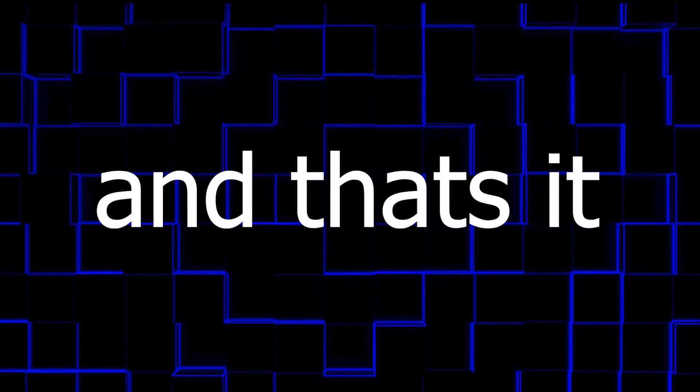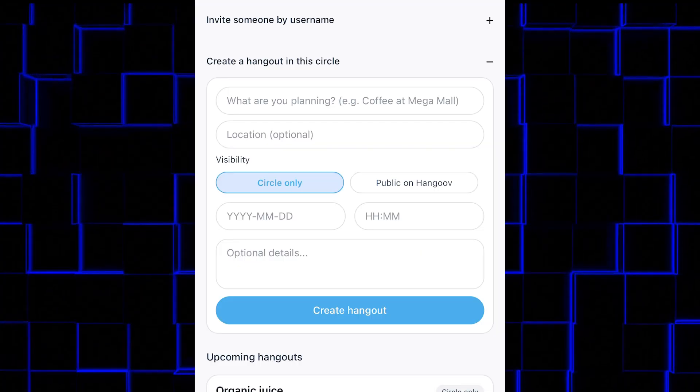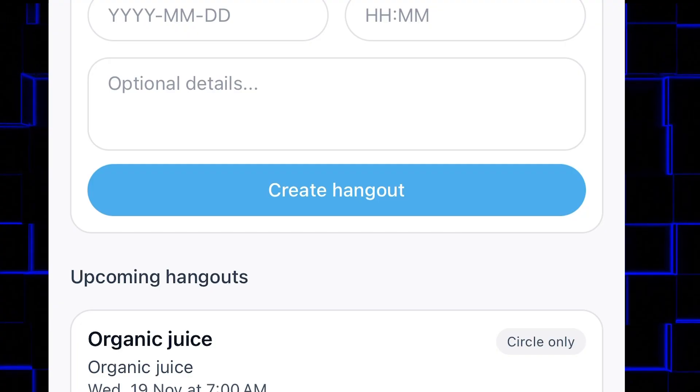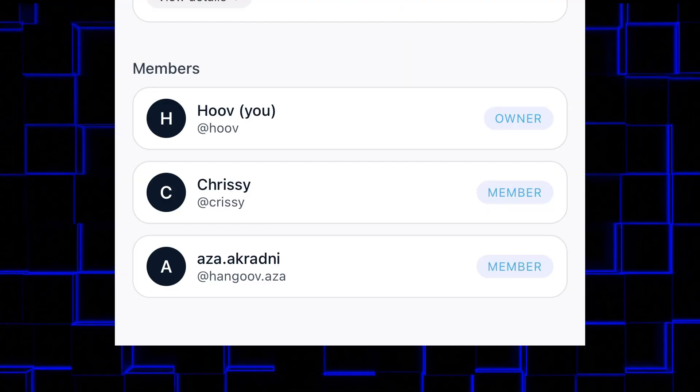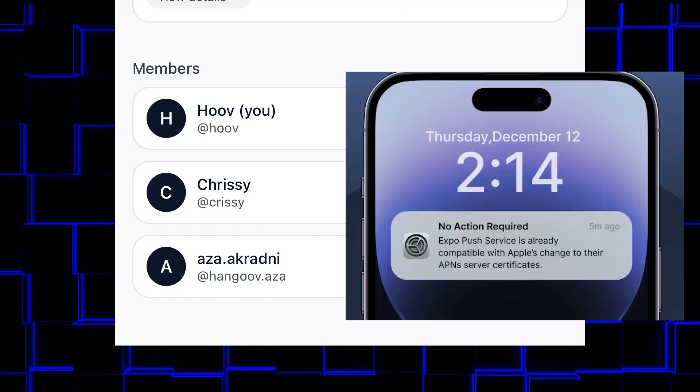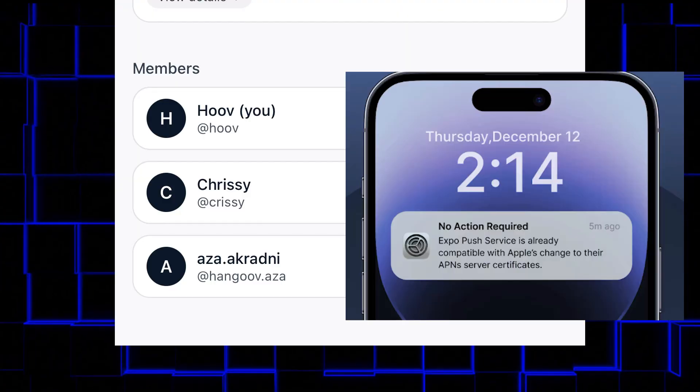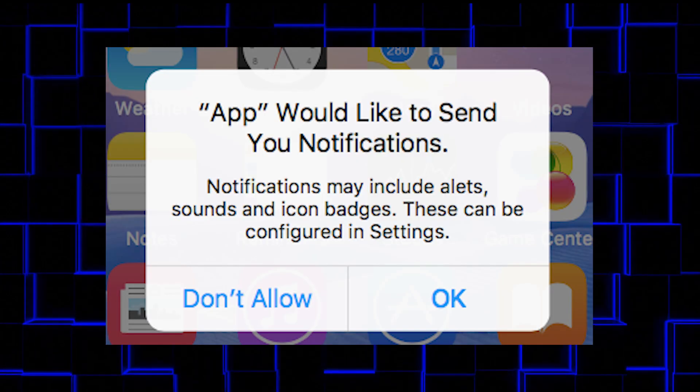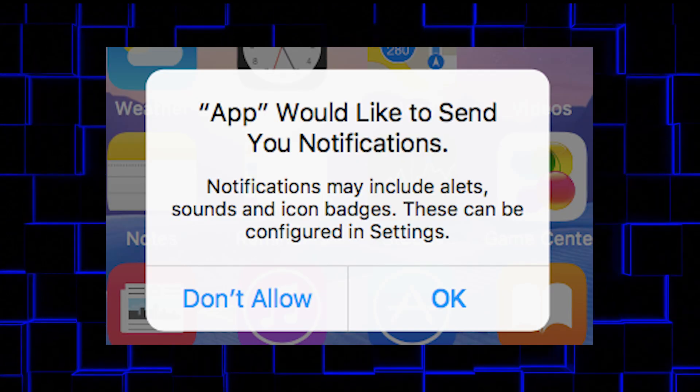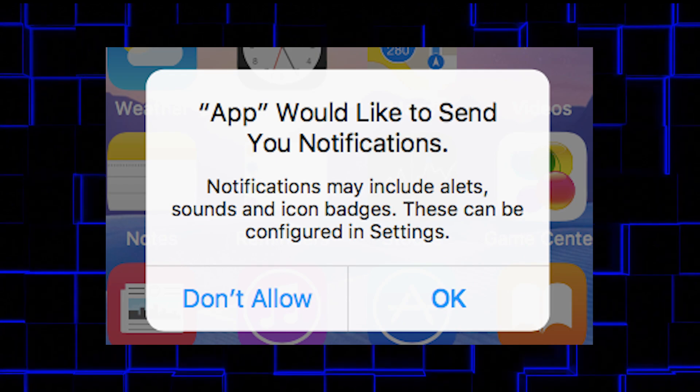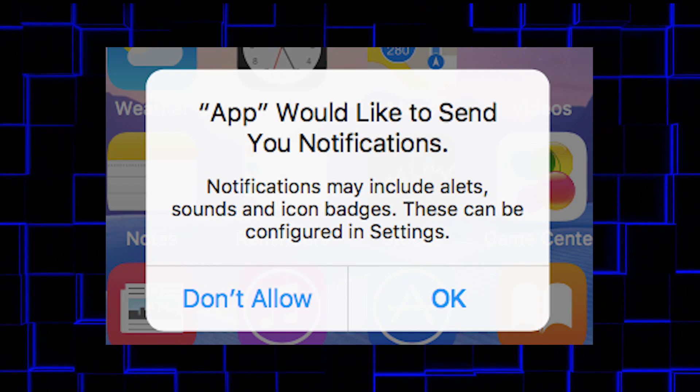And that's it. You press submit, and now everyone in the group gets a notification. Or at least, they should. That part depends on whether they allow notifications or not. Which they didn't. Anyways.